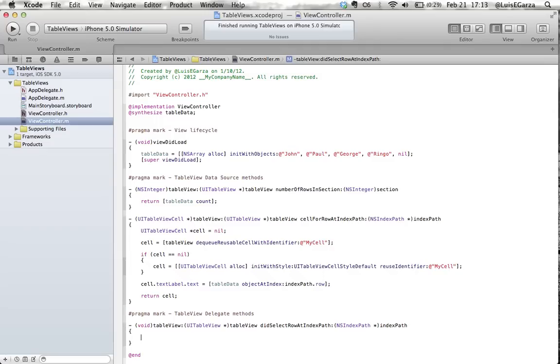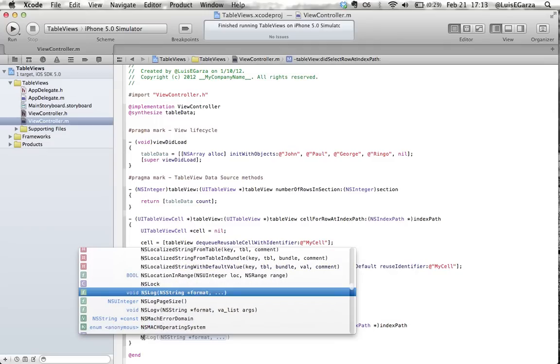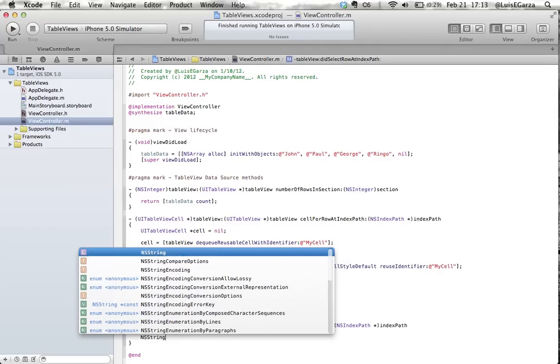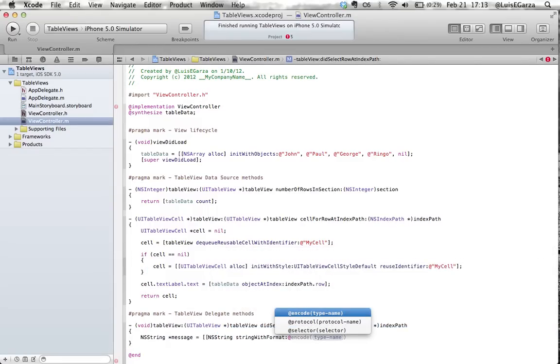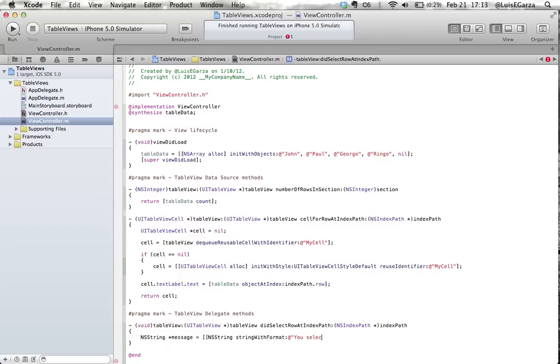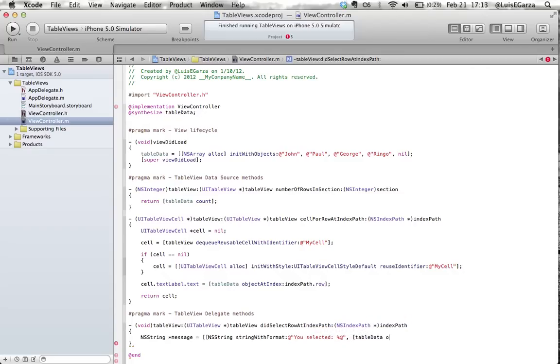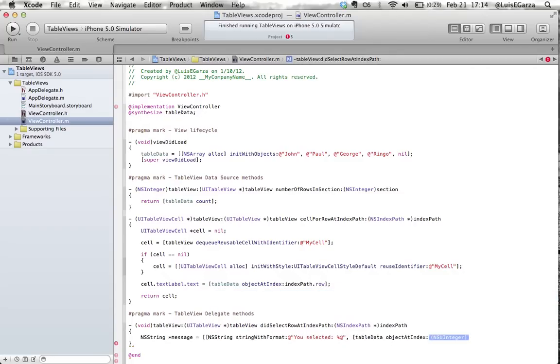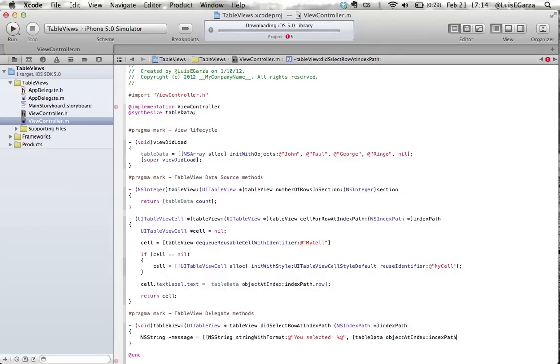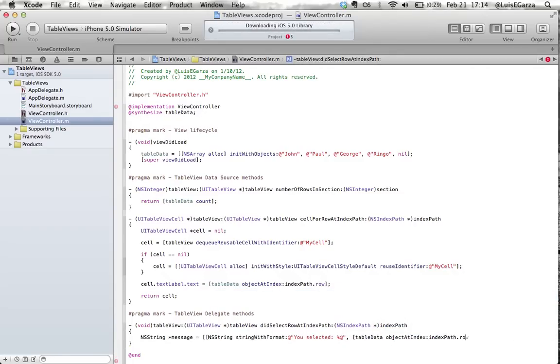So first we need a message. So let's build an NSString called message and this is going to be an NSString with format. And this is going to be, let's say, useSelected, and then comma, and then need our array so it's table data, objectAtIndex indexPath.row and then close this one, close that one and we got more over here we don't really need, and semicolon.